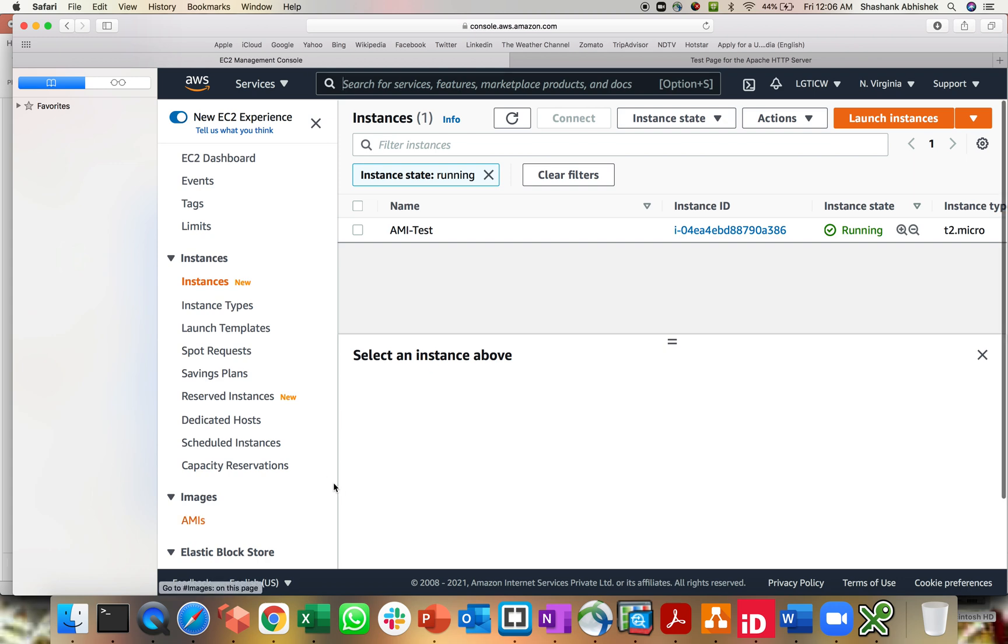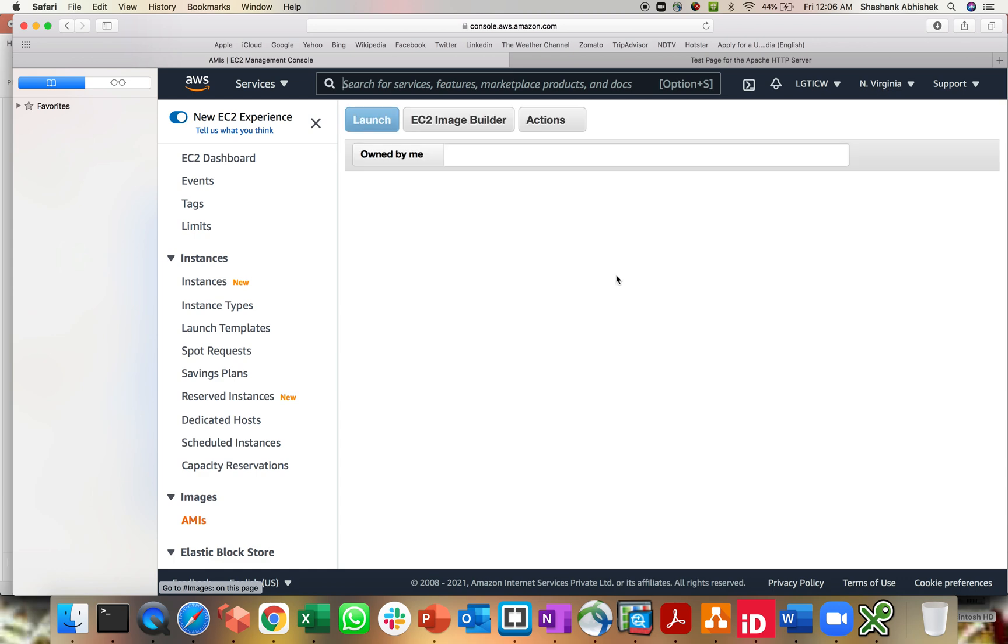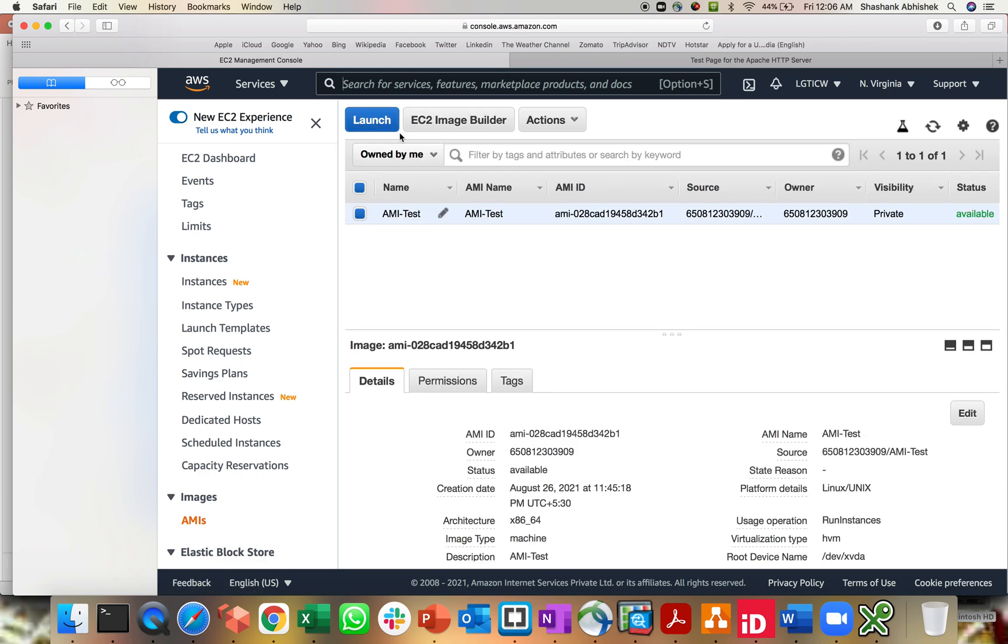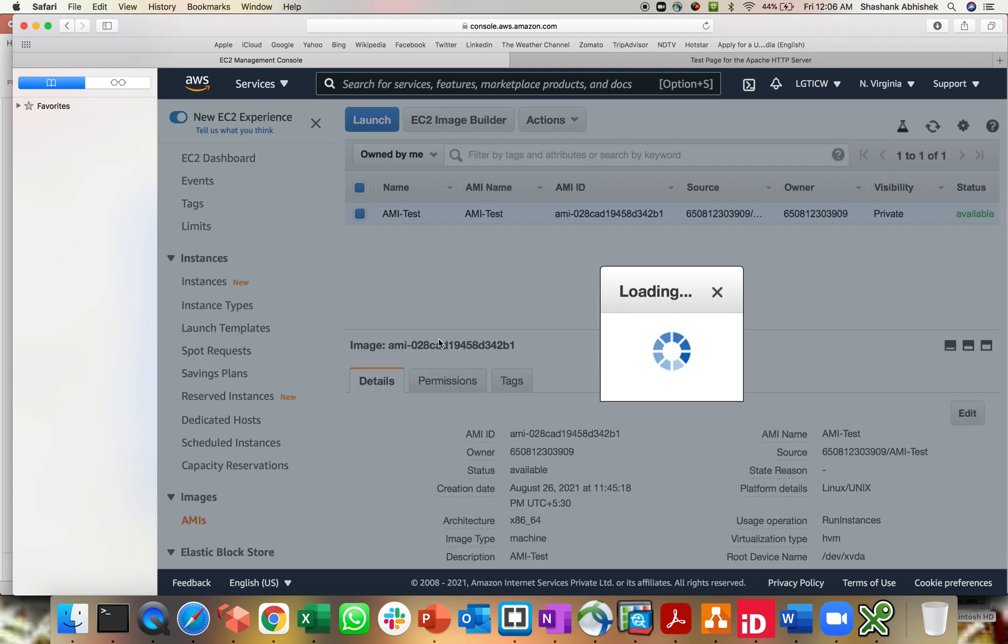This part is already done for me just for time saving purposes. Let's go to AMI. We will be sharing first across regions. As you can see, I'm operating from Northern Virginia. I'll try to share this to a different region. For that, you have to select the AMI which you want to share, then click on copy AMI.